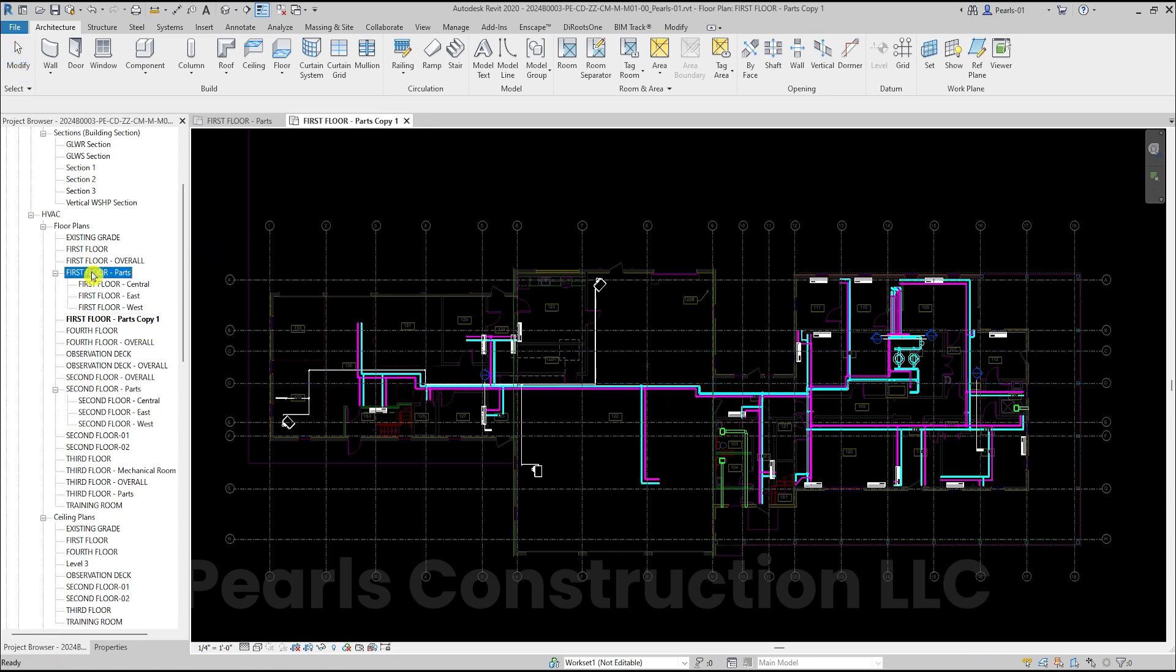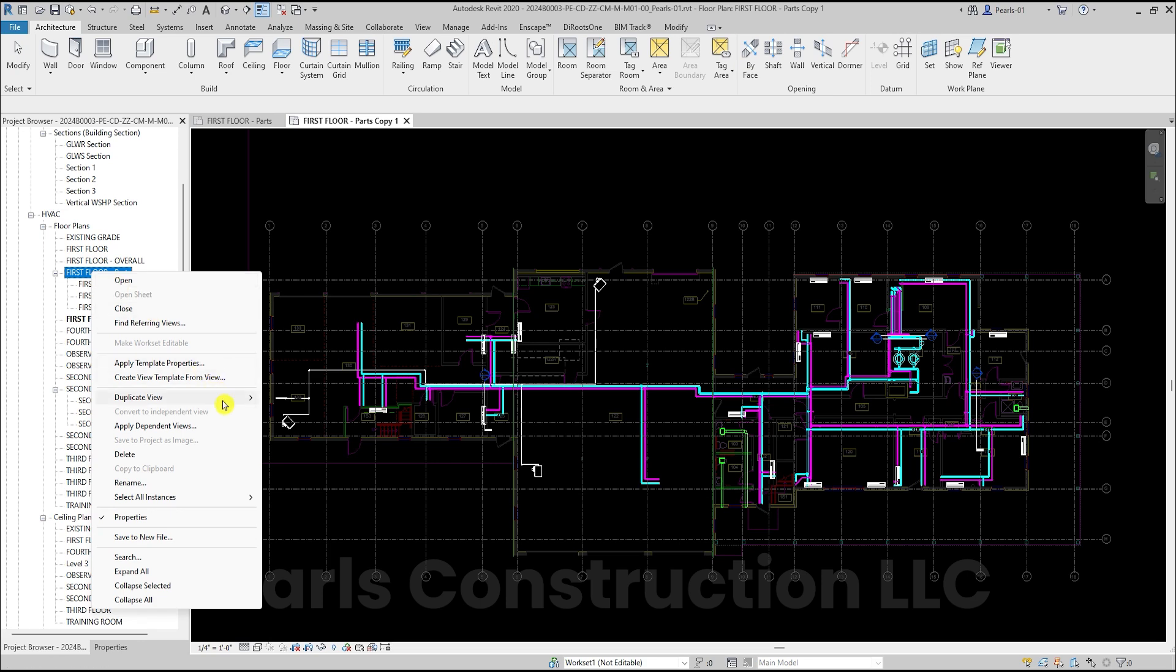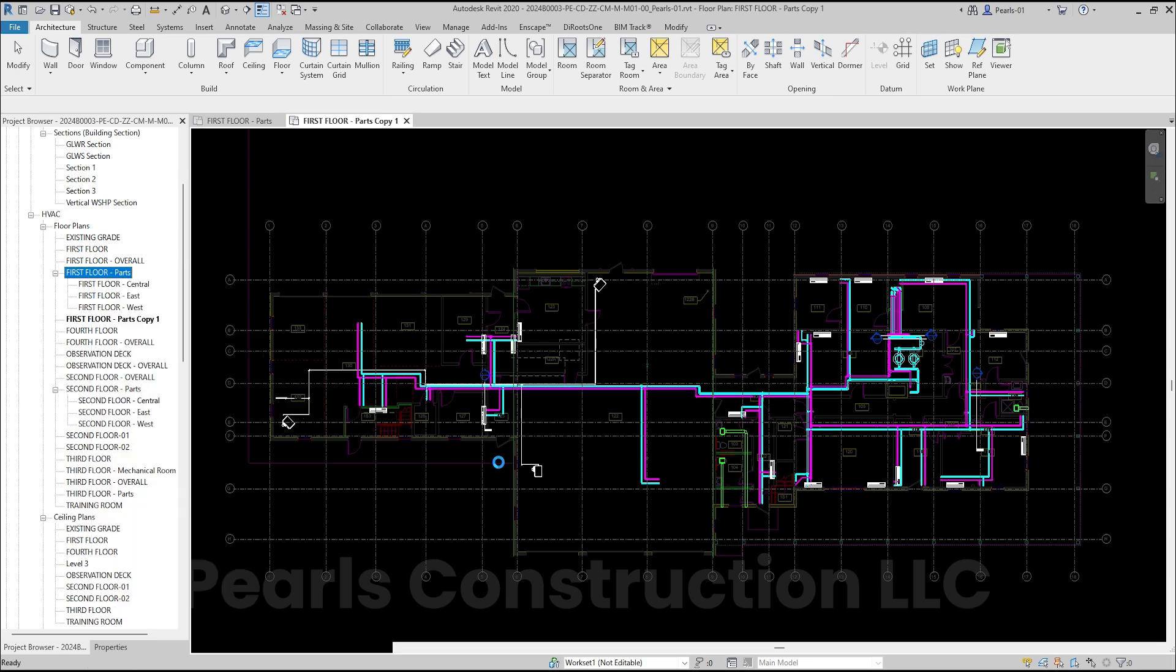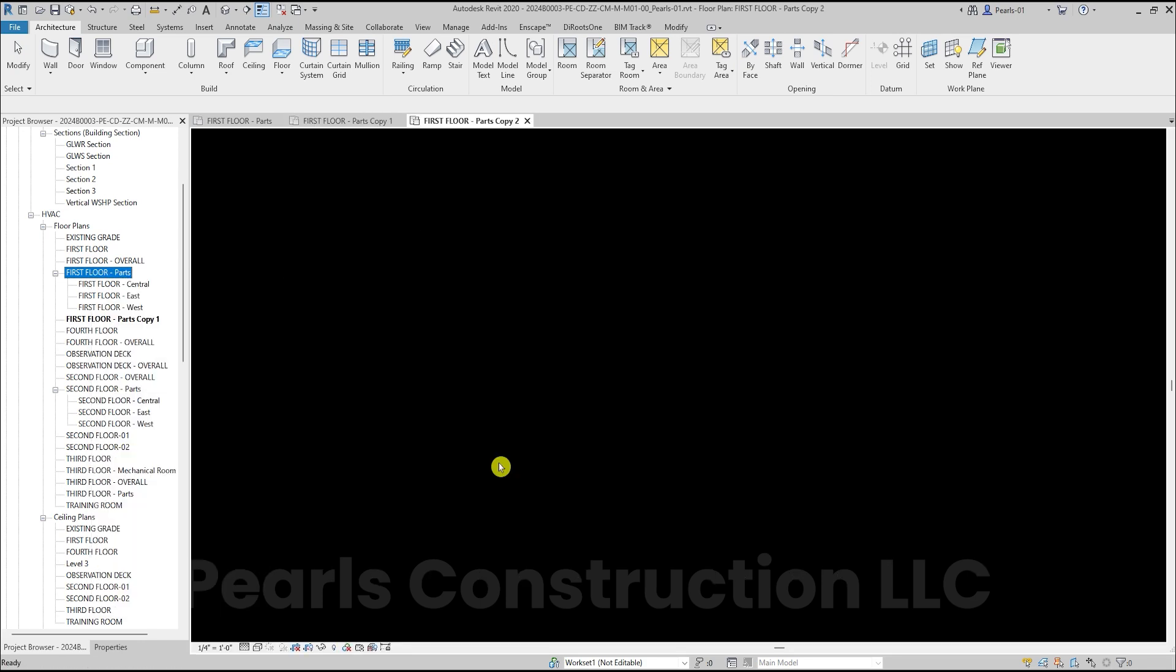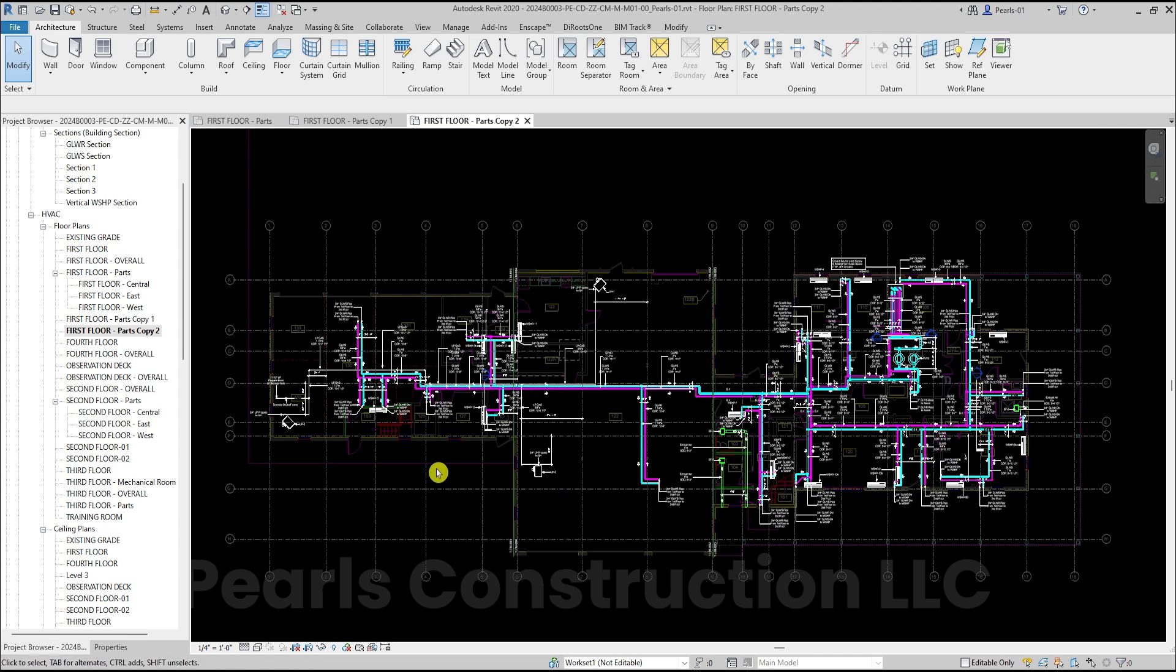Now, we'll use duplicate with detailing. This time all the annotations, like dimensions and text, are copied over with the view.